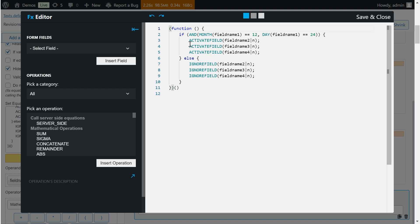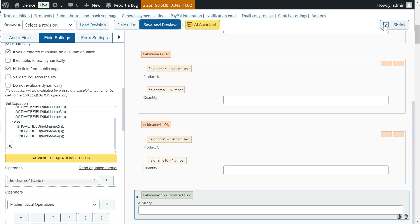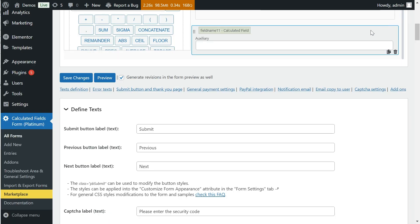To create the dependencies, we must insert a calculated field inside the form that we will use as an auxiliary field. You can hide it and exclude it from sending the form, and we would introduce the following equation in its settings.